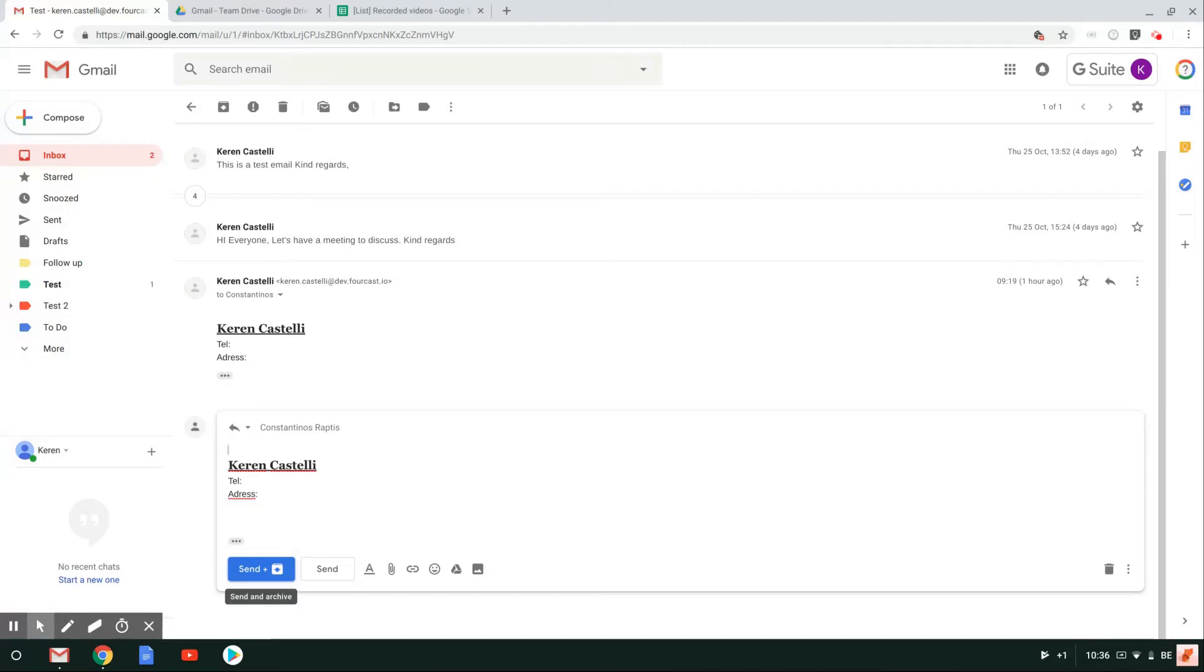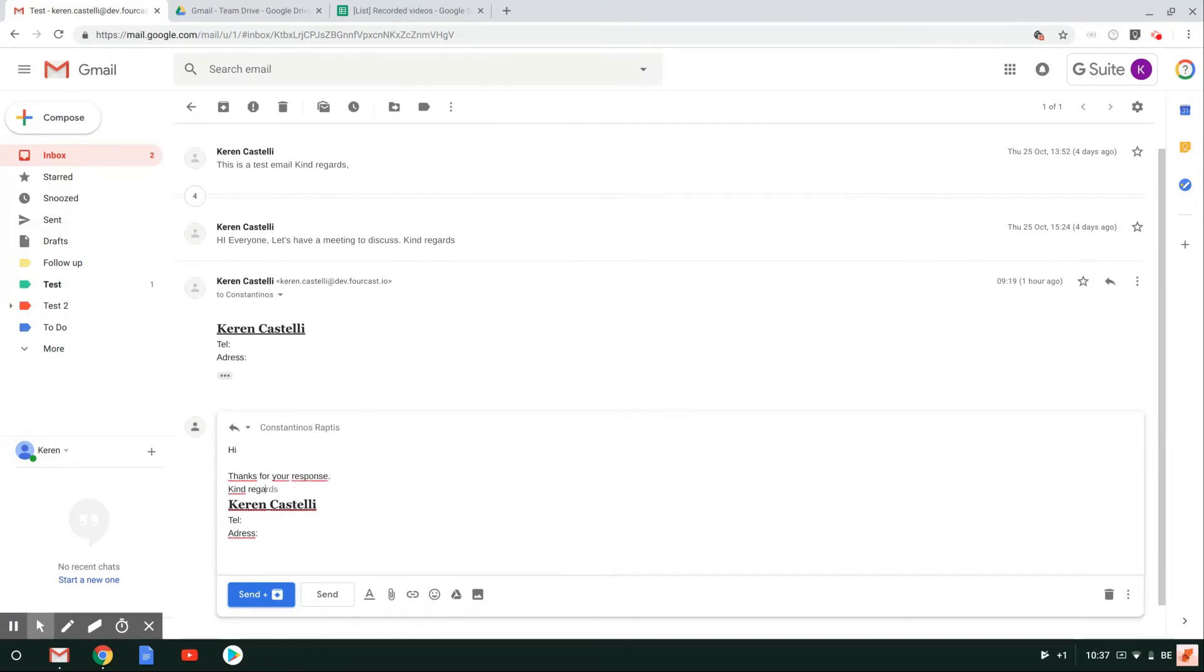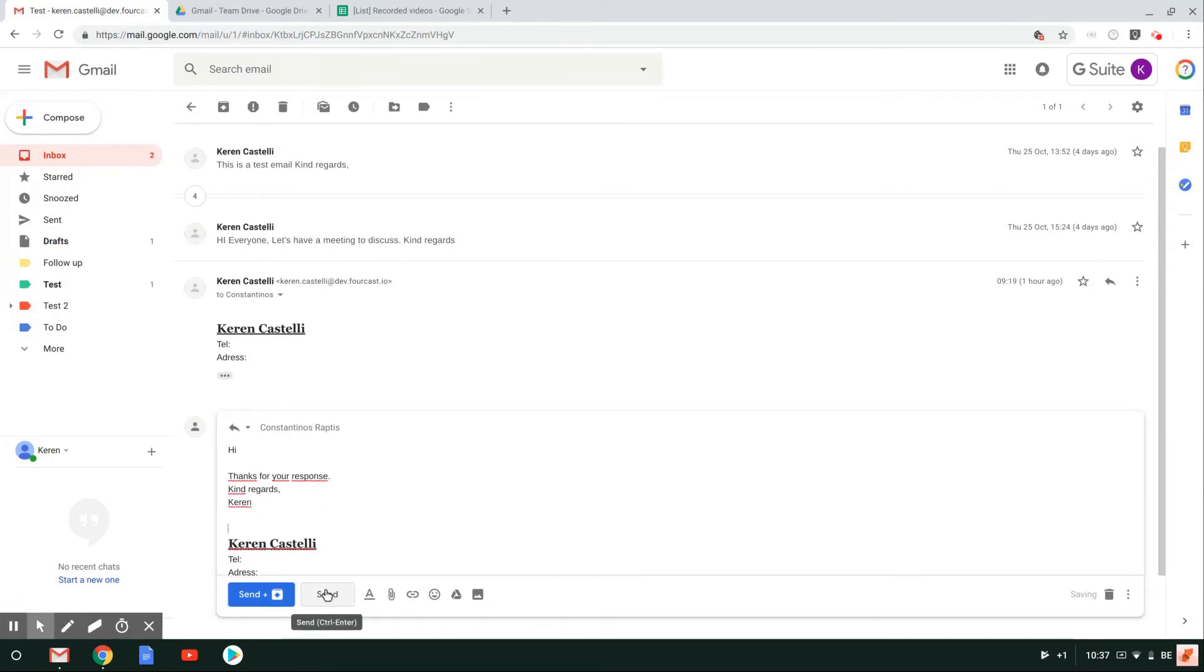So basically I'm just going to say hi, thanks for your reply. So instead of just clicking send, because my email would then stay in my inbox,